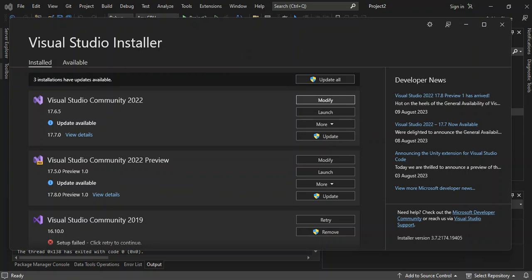So to get us started, please make sure that you open the Visual Studio installer. As you can see on the screen, I've got the Visual Studio installer open. I'm using Visual Studio 2022. So we click on modify.